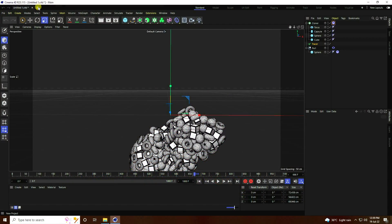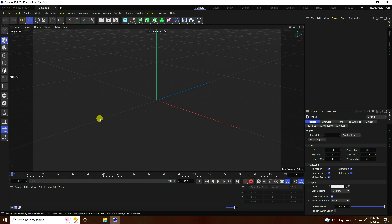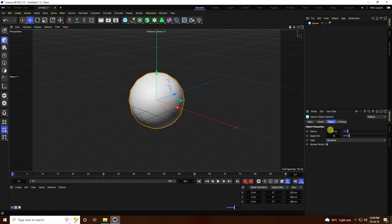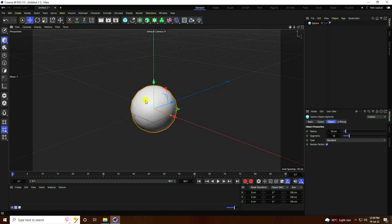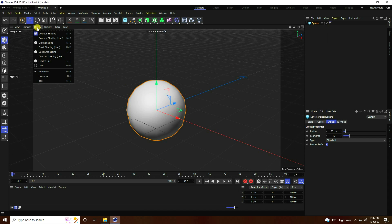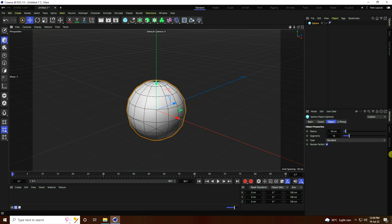I go to my new project. First, I'm going to take a sphere. Change the sphere radius — I like 50 — and increase the segments. Go to Display, select Gouraud Shading Lines, and increase the segments to a good value.